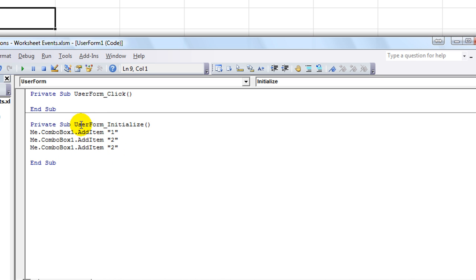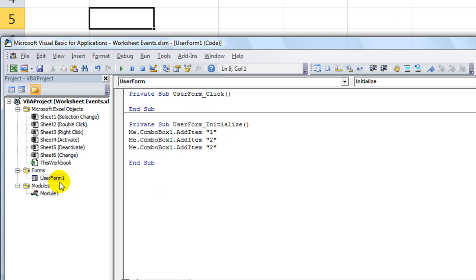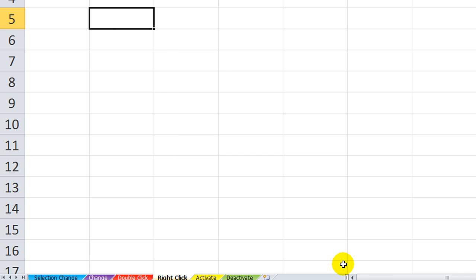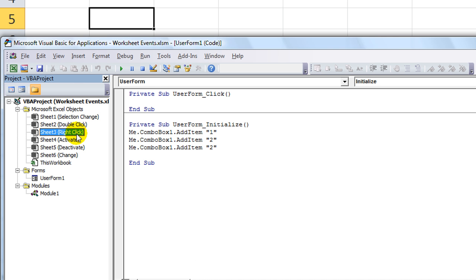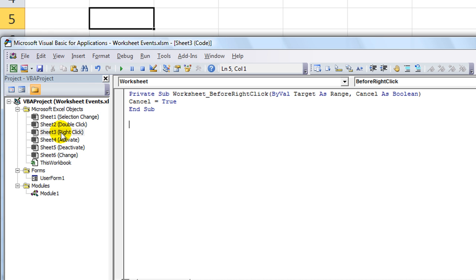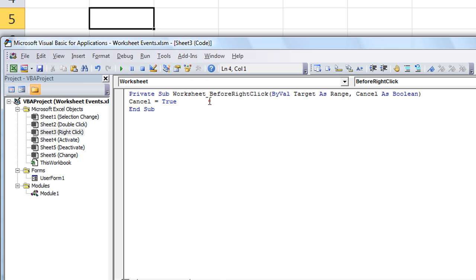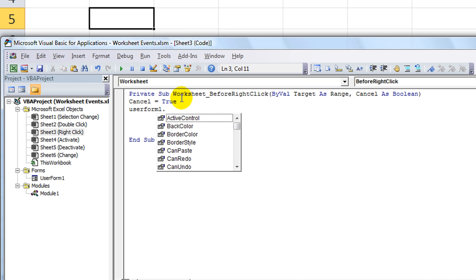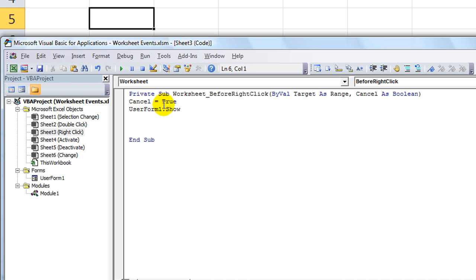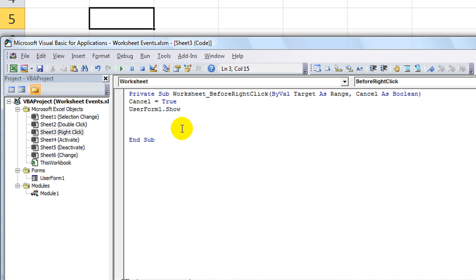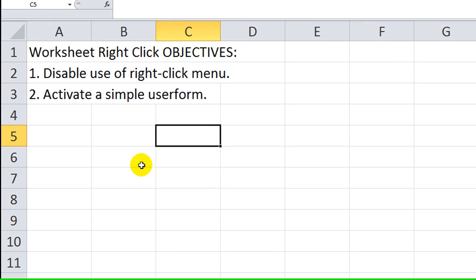We want to open up user form 1 when we right-click. That's our second objective. Going back to our right-click page here, whenever we run a right-click, it will say cancel equals true, and the next line we want to do is userform1.show. That is the way you can make a user form appear. Whenever you have a user form that's going to appear, it will run the initializing macro by default, and that will load that combo box that has the 1, 2, and the 3 in the drop-down.